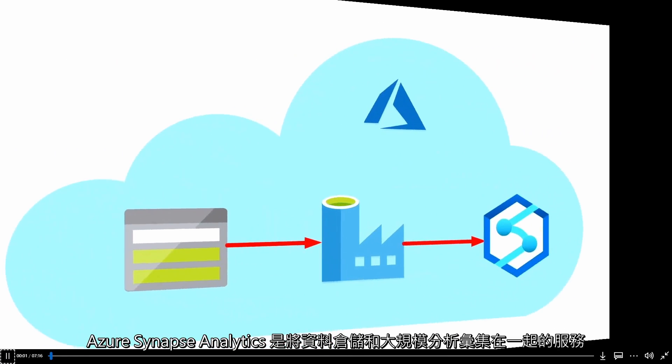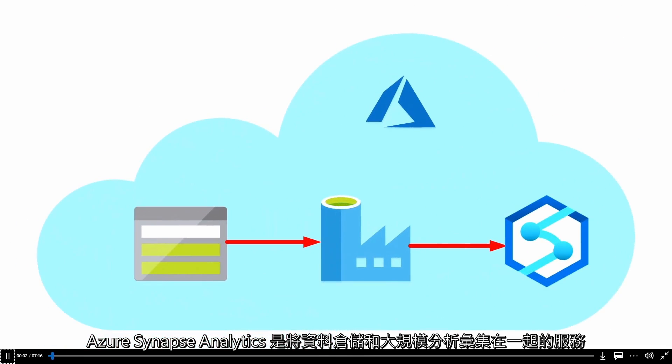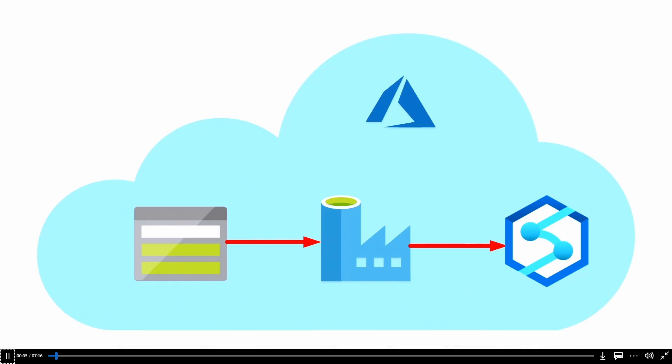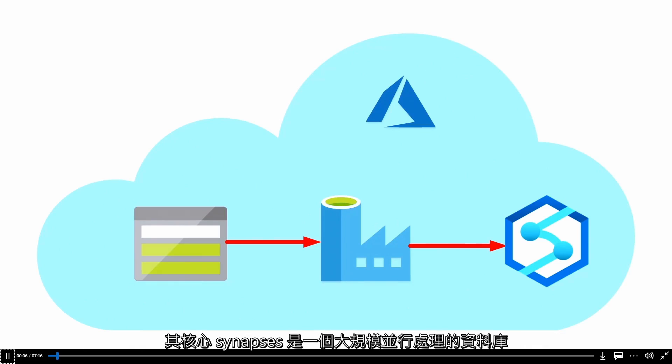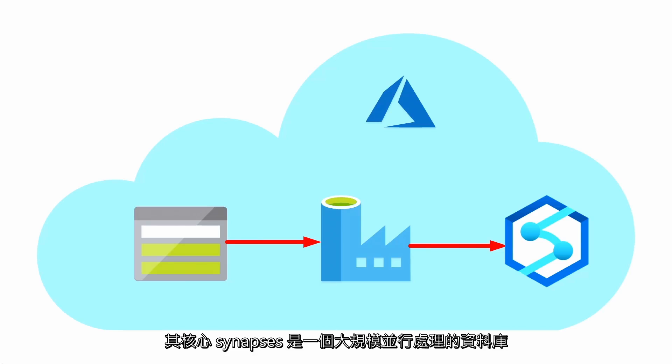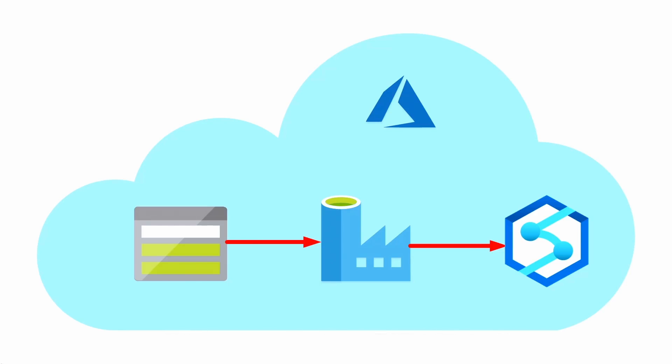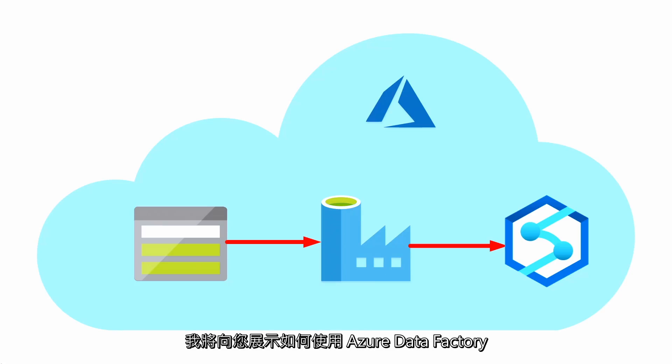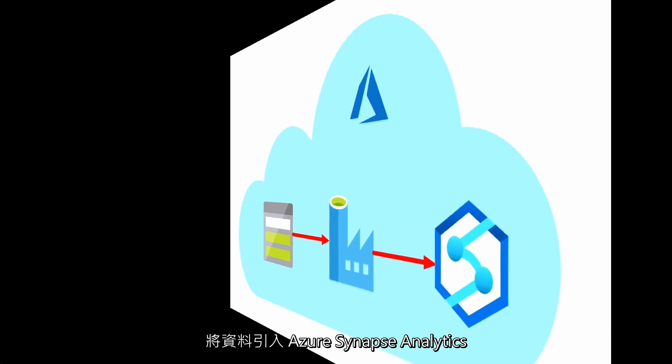Azure Synapse Analytics is a service that brings together data warehousing and large-scale analytics. At its core, Synapse is a massively parallel processing database. In this video, I'll show you how you can use Azure Data Factory to ingest data into Azure Synapse Analytics.